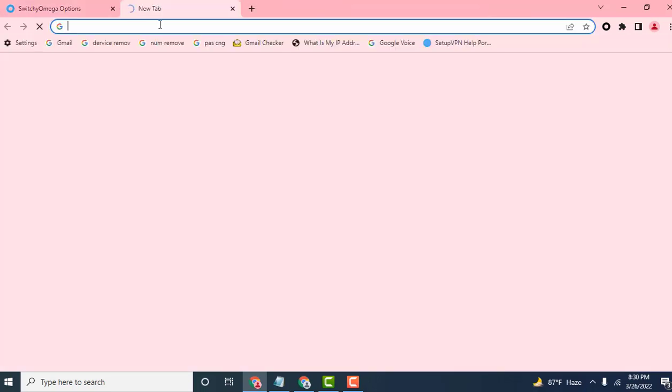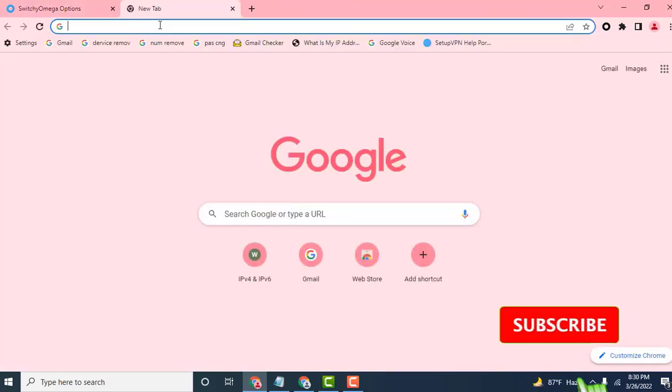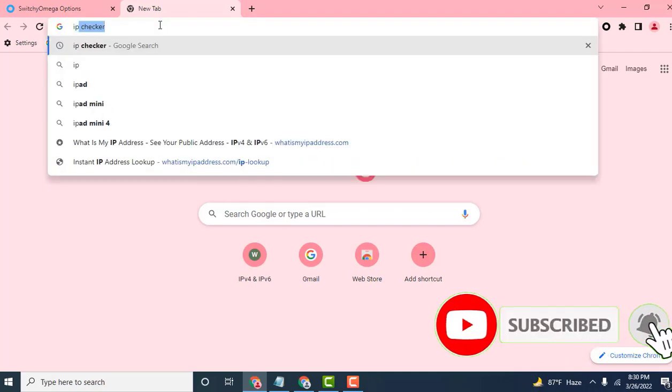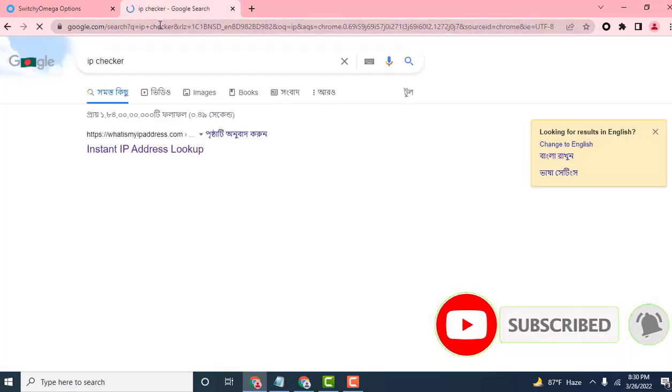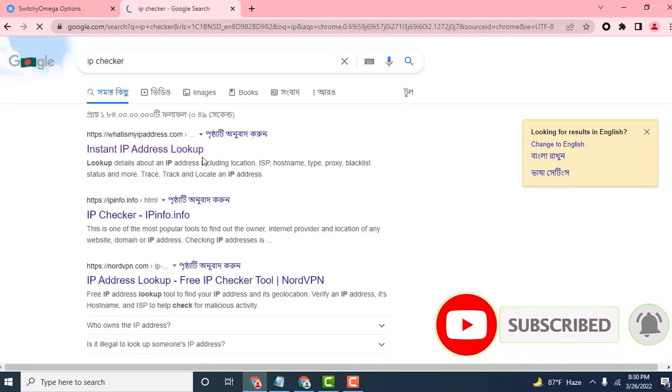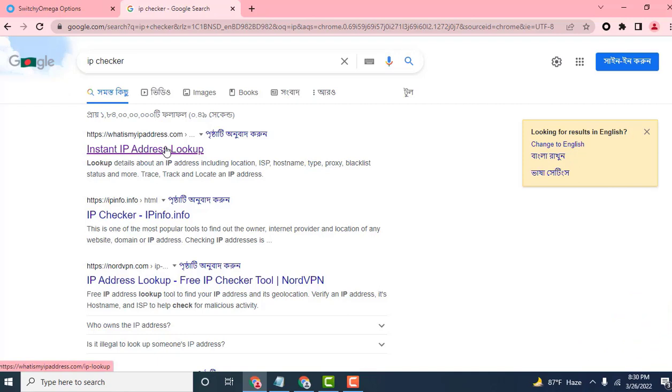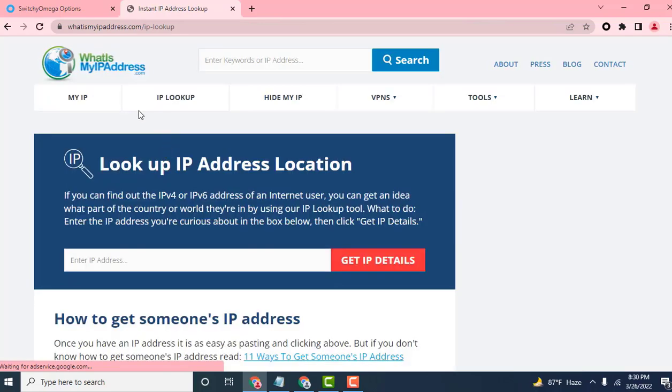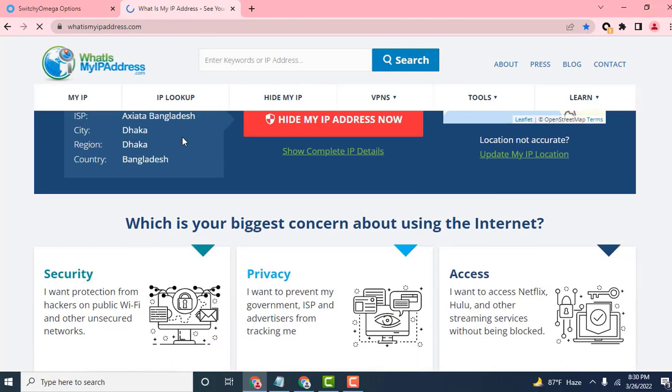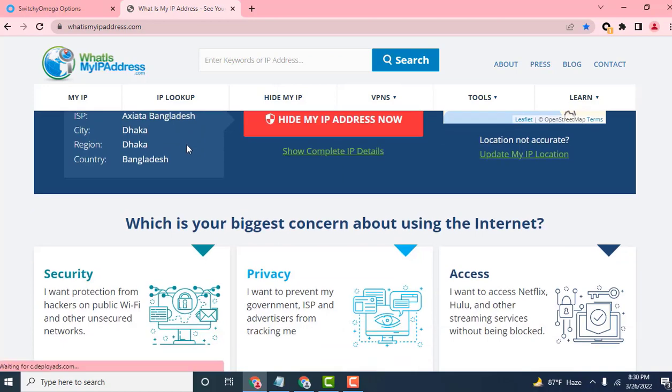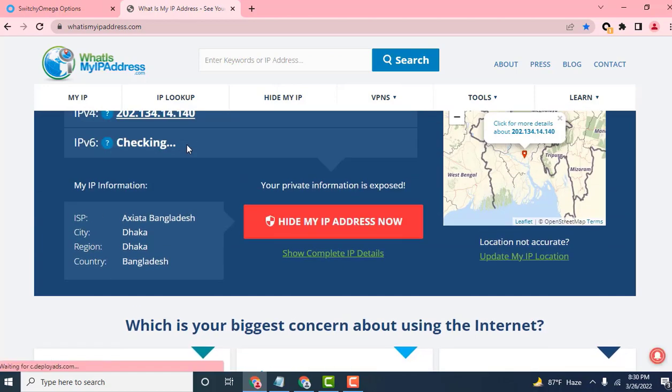Okay, I'm checking now. Search IP checker on Google. The main website is whatismyipaddress.com. Check my IP.